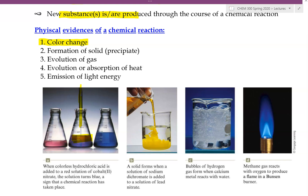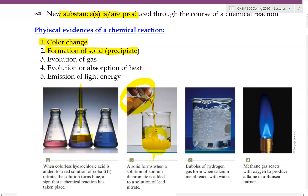Another physical evidence that tells us a chemical reaction is happening is the formation of a solid. Formation of a solid is also referred to as a precipitate. For example, let's say we take this beaker right here and pour this into another container. Now we see this yellow solid forming on the bottom — this is known as the precipitate, or a solid.